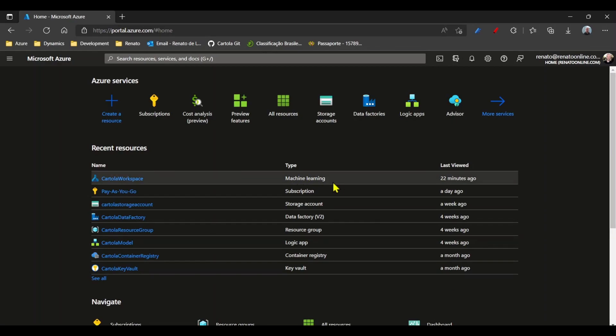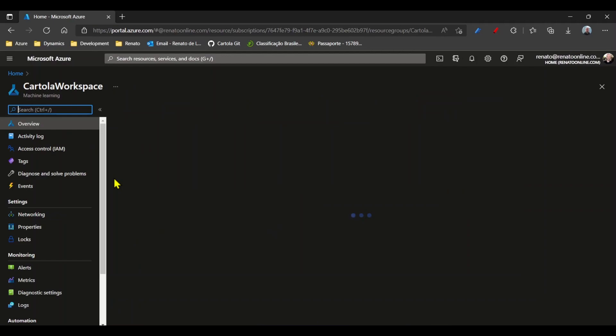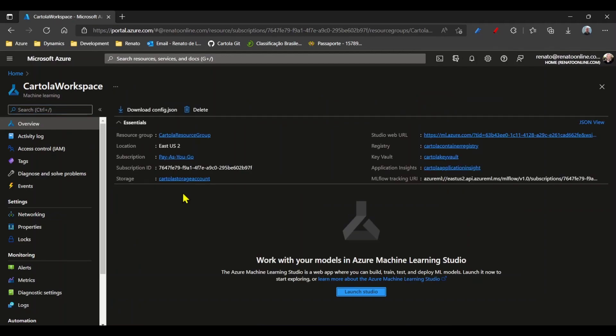I will open the Machine Learning Workspace. From the Azure Machine Learning Workspace, I'm going to launch ML Studio.